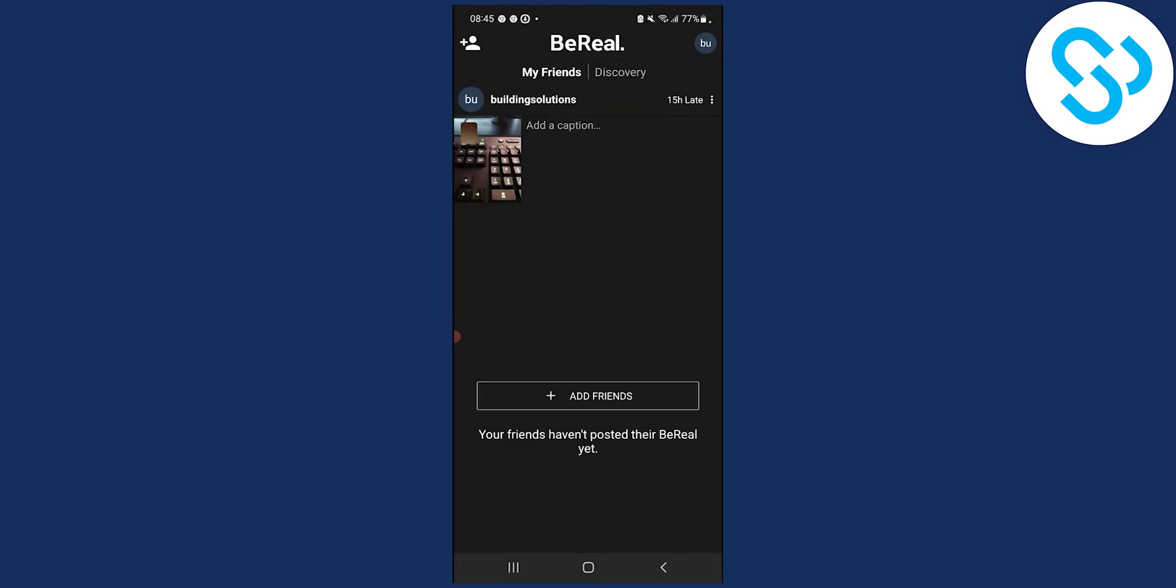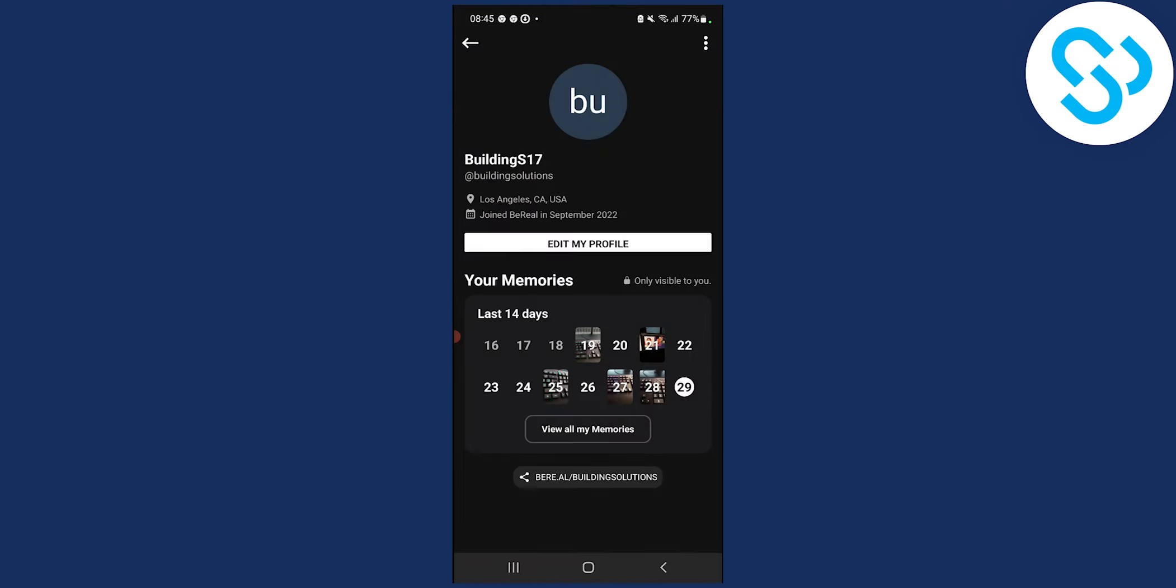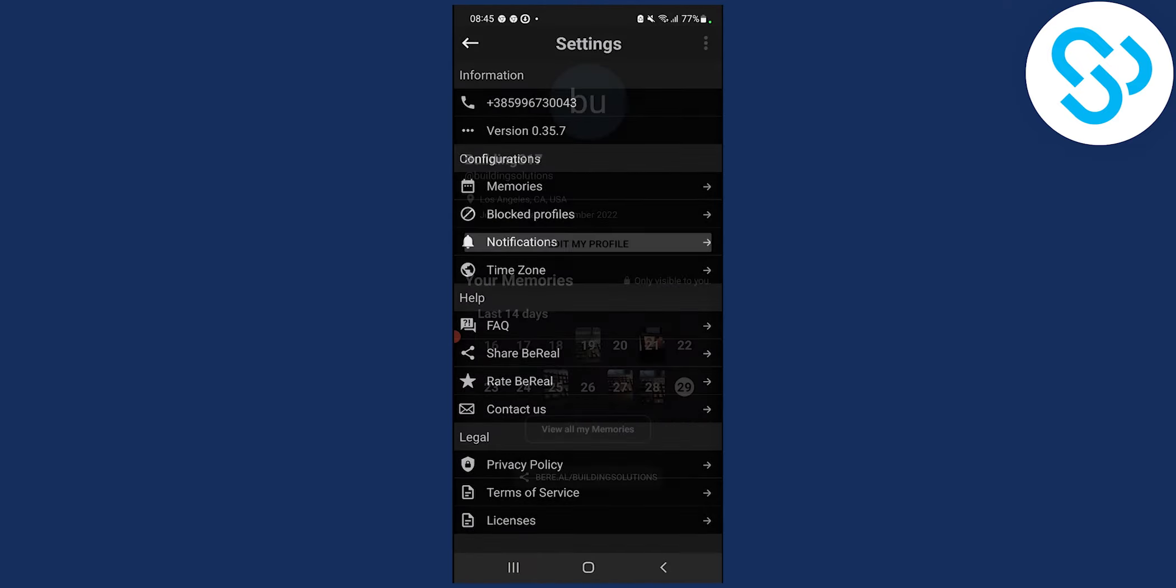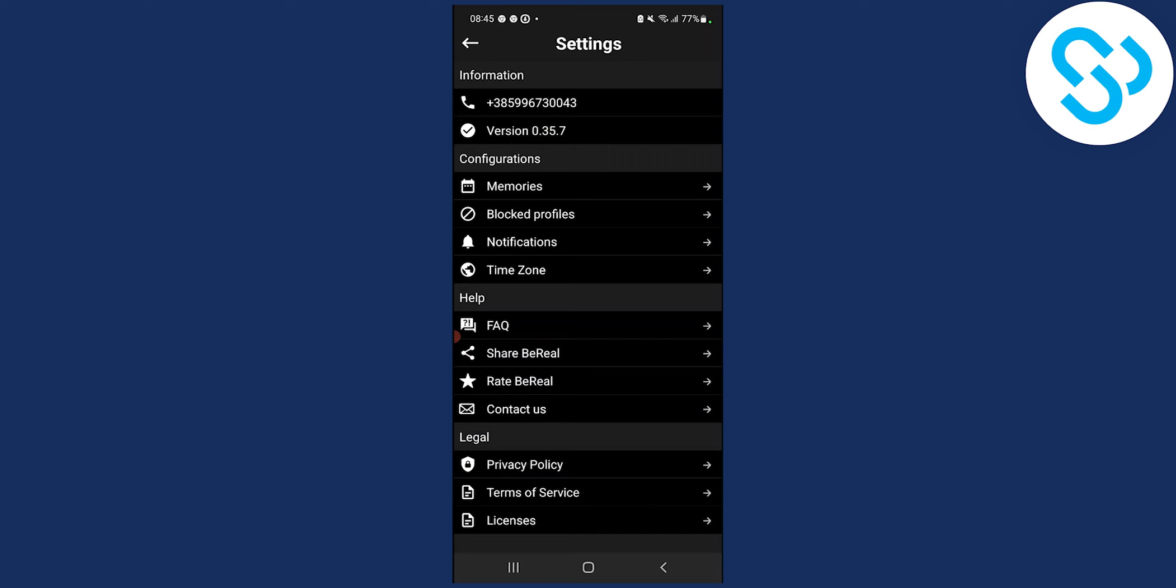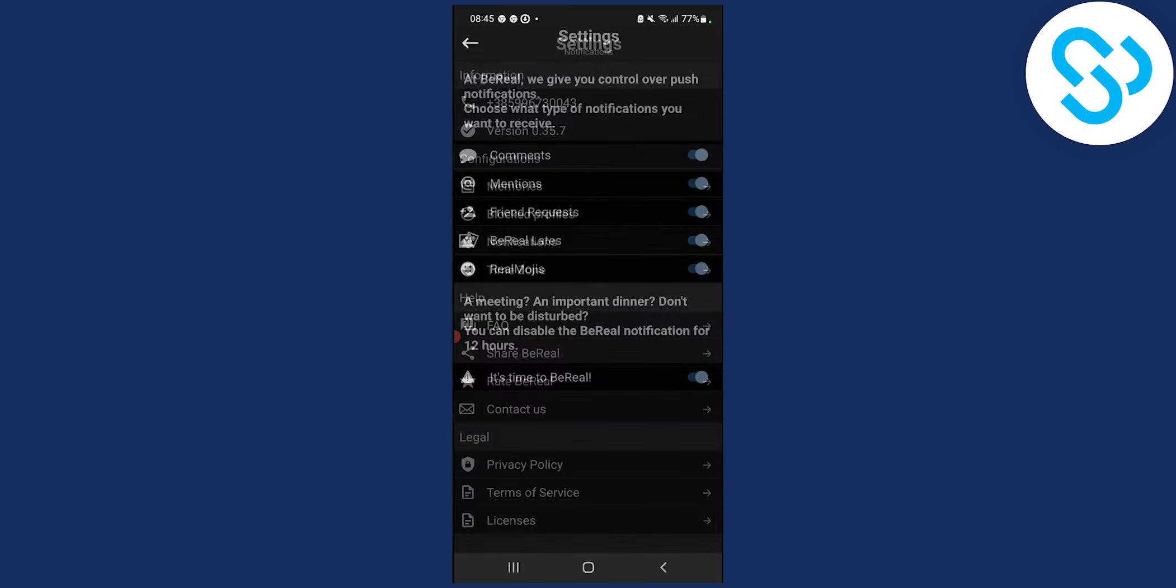So the first thing we can do is go to the right upper corner, click on our profile icon, then go to three dots here, and then go to notifications.